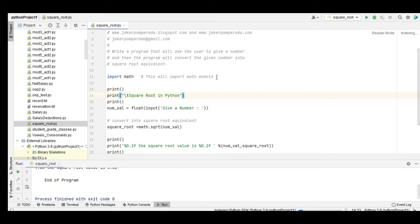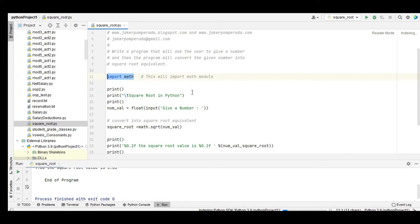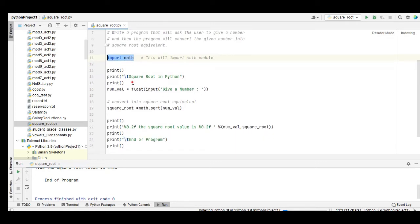Before you can compute a square root, we have to import a math module in Python. Import math, because the square root function is a built-in library in math in Python. We have here the title square root in Python.